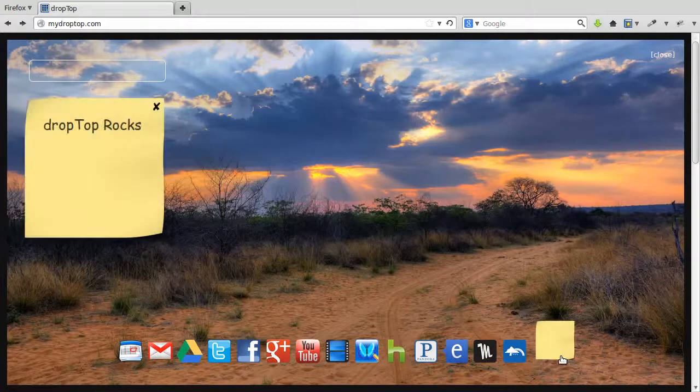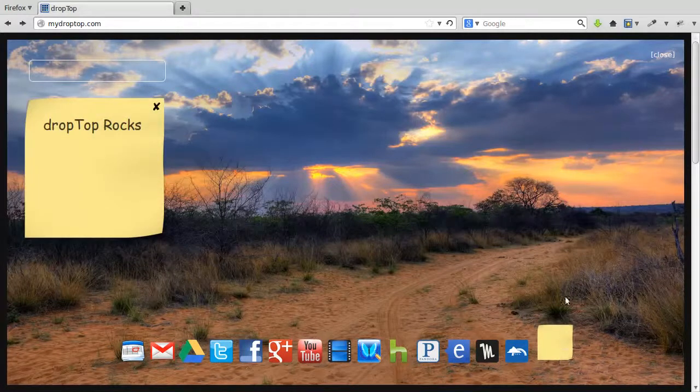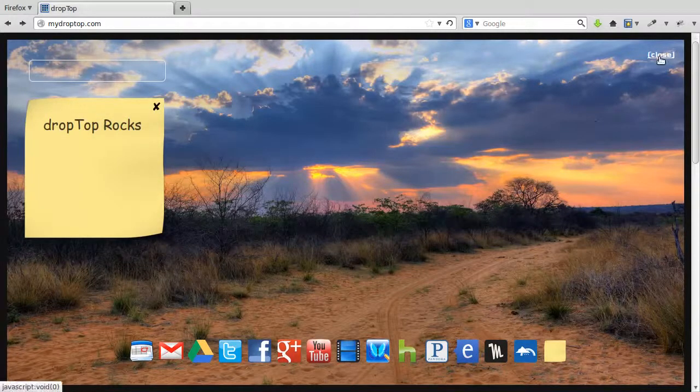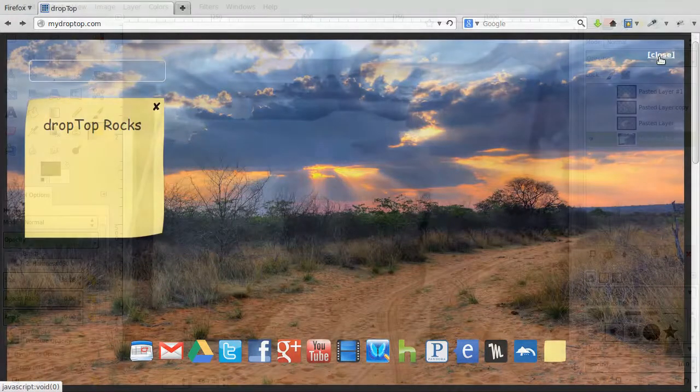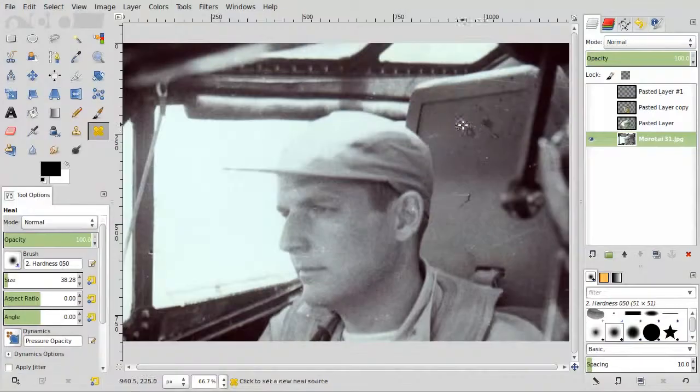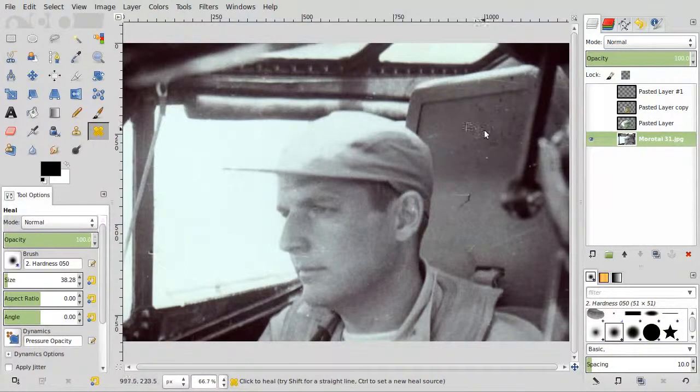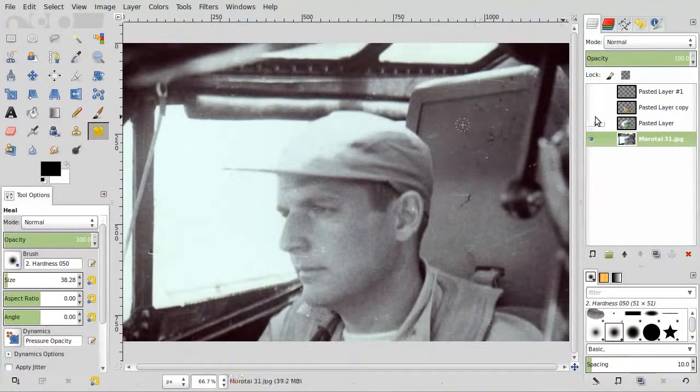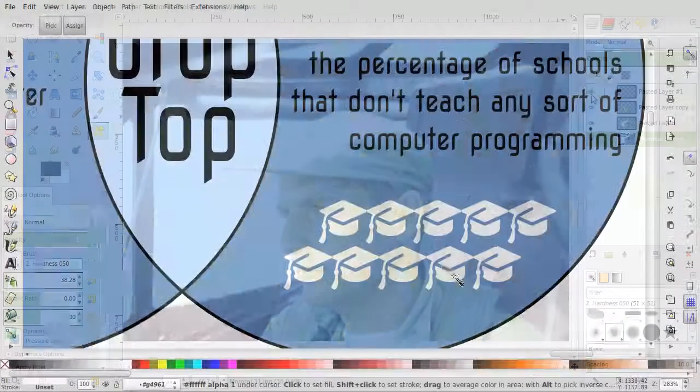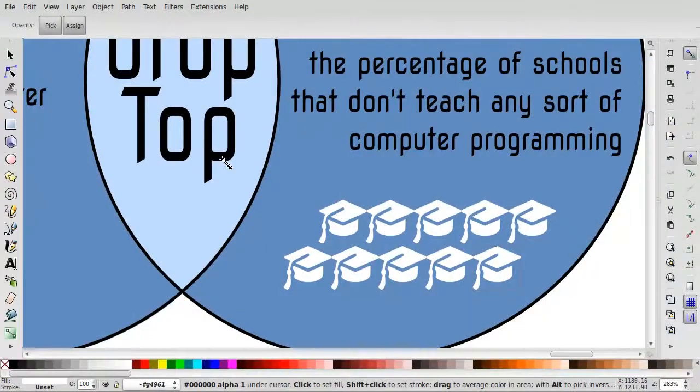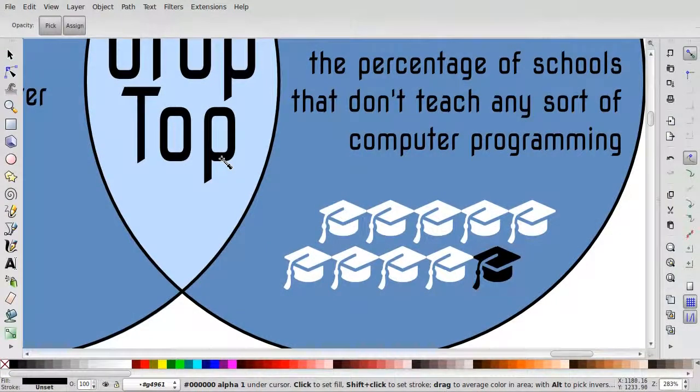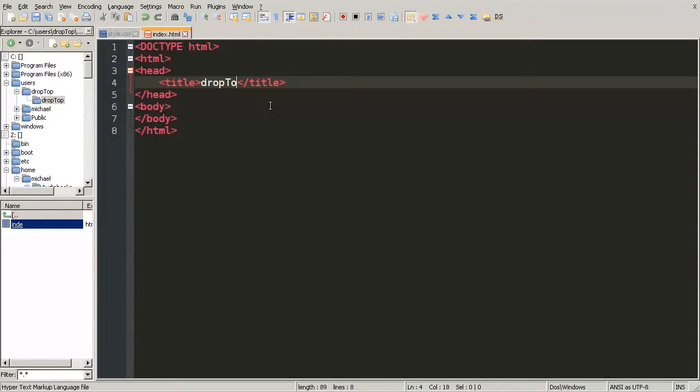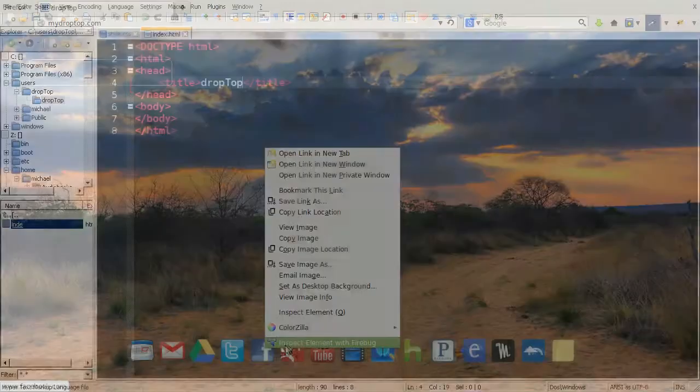DropTop is built on top of the latest open-source technologies like the GNU Image Manipulation Program, Inkscape, Notepad++, and the popular web browser Firefox.